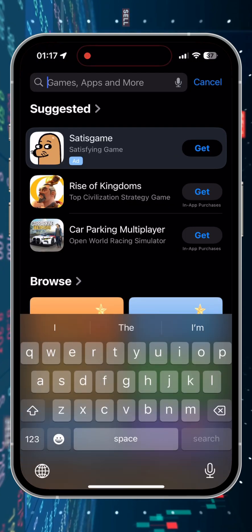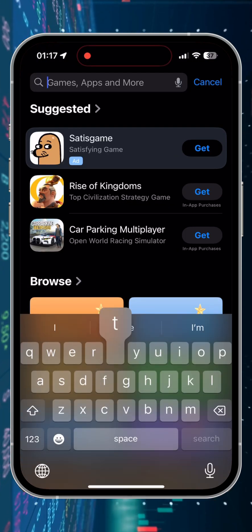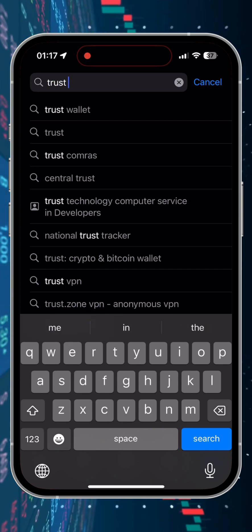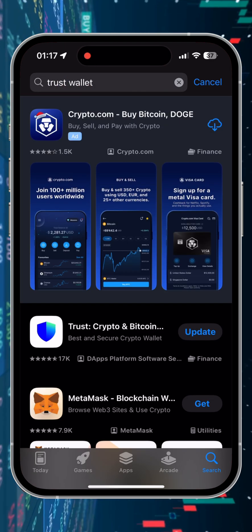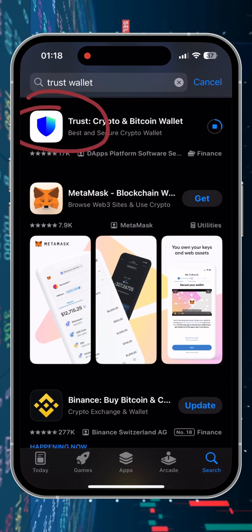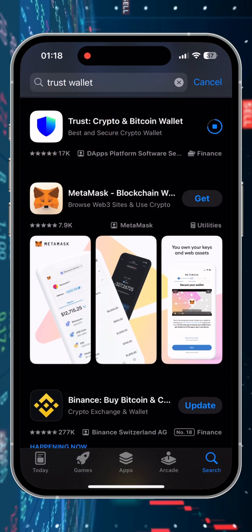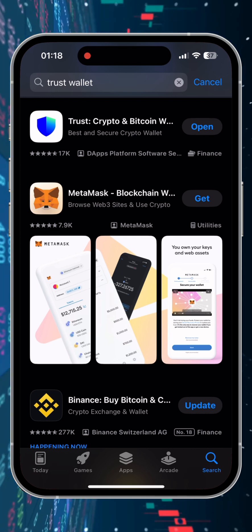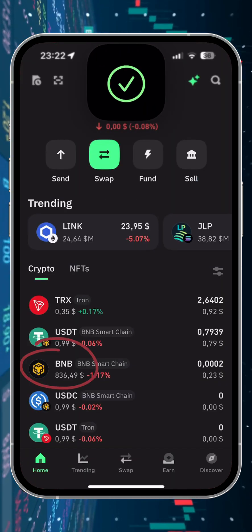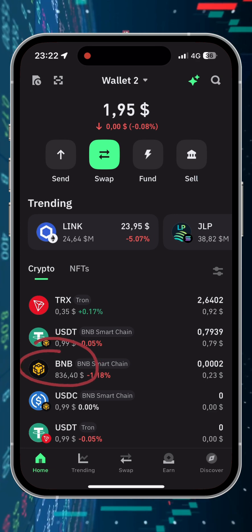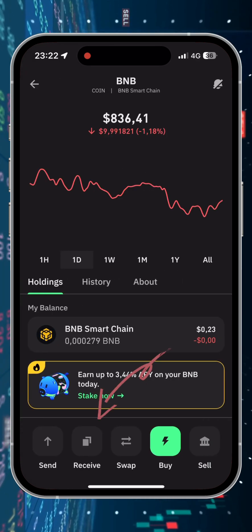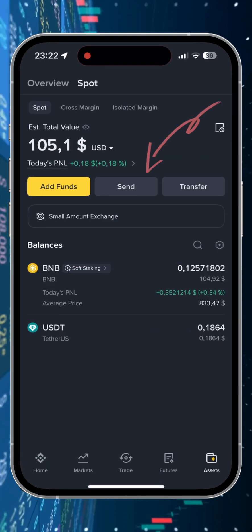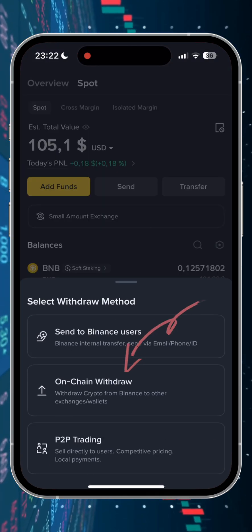Step 2. We need to withdraw our BNB to the wallet. I used the TrustVault application. If you don't have it, you can install it from the App Store or Google Play. This is the wallet that helps you safely store your cryptocurrency. When using TrustVault for the first time, the application will create a seed phrase for you to control the wallet. Keep that seed phrase in a safe place. Then we find our BNB token in TrustVault and copy the address and return to the Binance application to withdraw funds directly to our wallet.